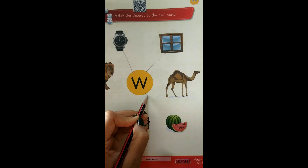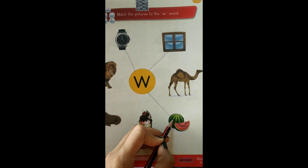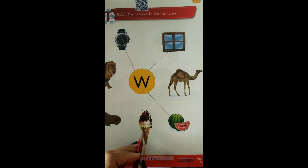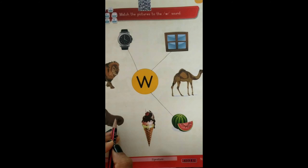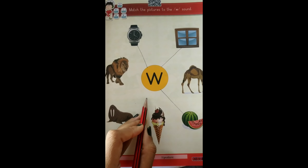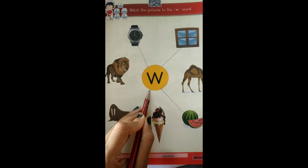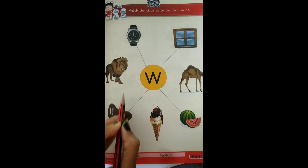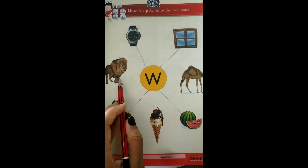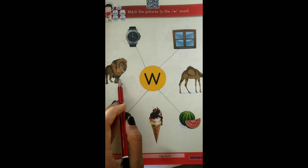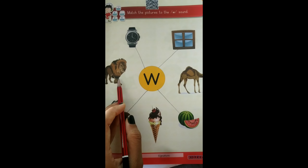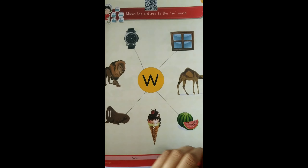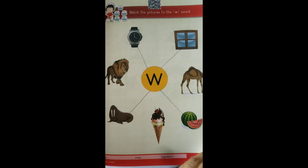W — Watermelon. Very good. W — Ice cream. Ice cream does not start with W, so we will not match it. W — Walrus. W — Lion, or L. Lion starts with L, so we will not match it. Very good. W — Watermelon.